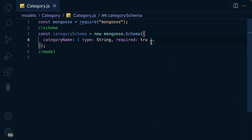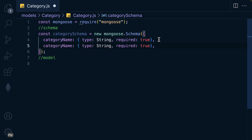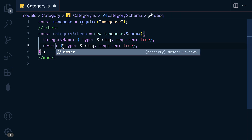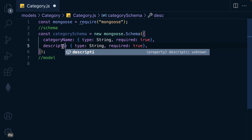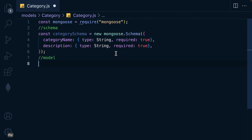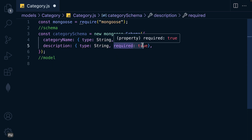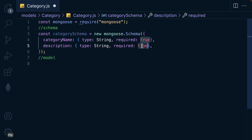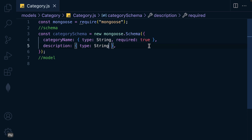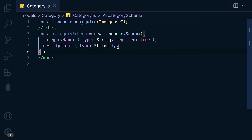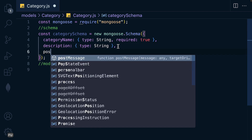Let me duplicate that for the description field. Description is of type String, and required is going to be false — or I can remove it entirely.